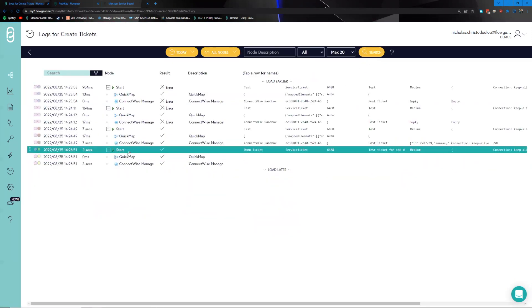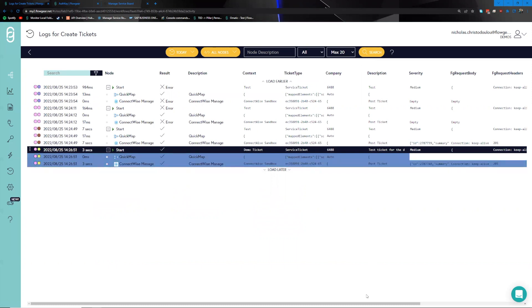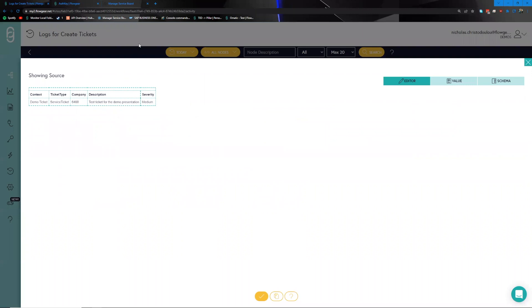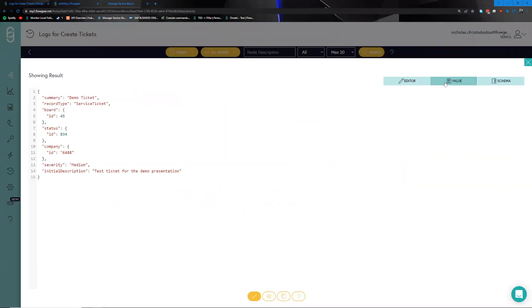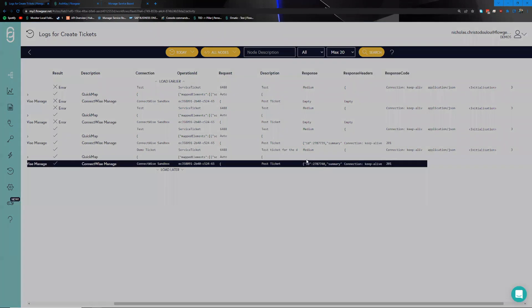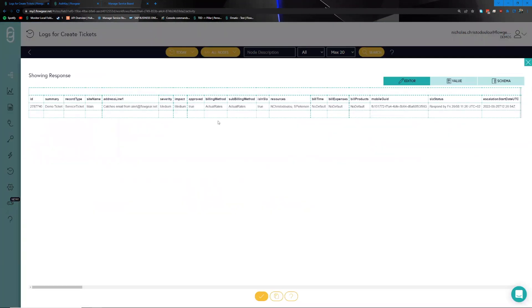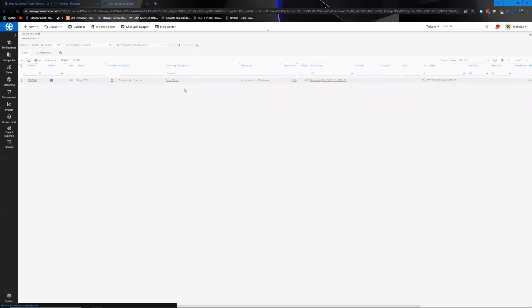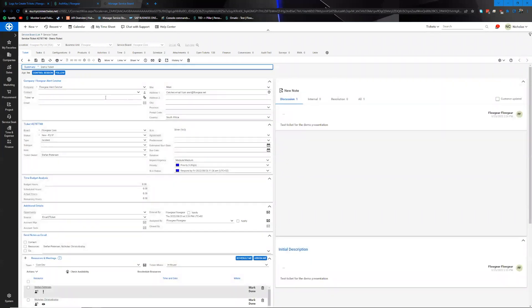We did in fact receive that API call from the Postman transaction, and it successfully moved on to the ConnectWise environment. In the activity logs we can see the transaction in more detail — the data passed through the QuickMap, which transformed it into the required structure, and that was passed along to ConnectWise, which responded with a unique ID for that particular ticket along with other related information.